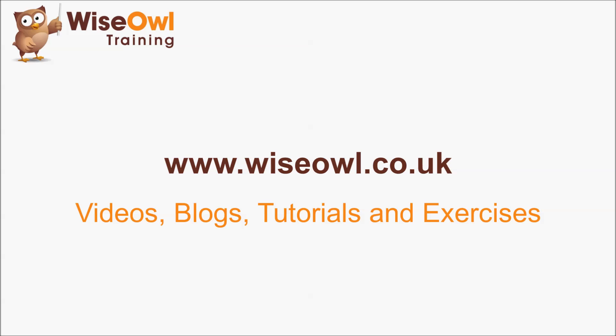If you like what you've seen and heard so far, why not head over to the Wise Owl website, where you can find loads more free resources, including these videos, some written blogs and tutorials, and even some exercises that you can download to practice your skills. Thanks for watching, and see you next time.